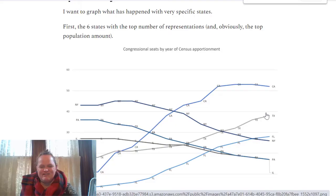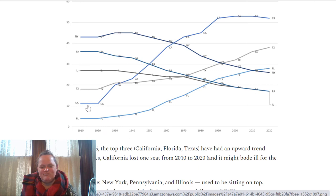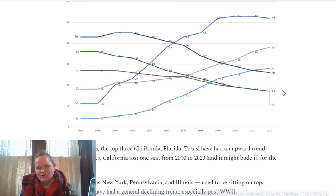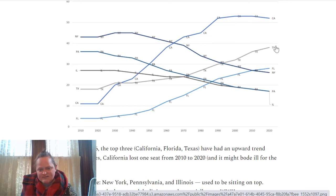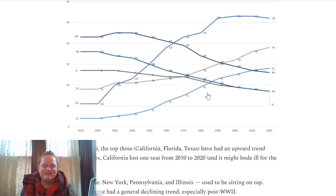Here's one with six lines — that might be almost too many, but what I wanted to emphasize, and I probably should have done this differently with the colors, maybe blue for the ones increasing like California, Texas, and Florida, and maybe black for the ones going down like New York, Pennsylvania, and Illinois. These are the top six states for population in 2020, and we can see how much California has grown, along with Florida and Texas, and where they fell off.